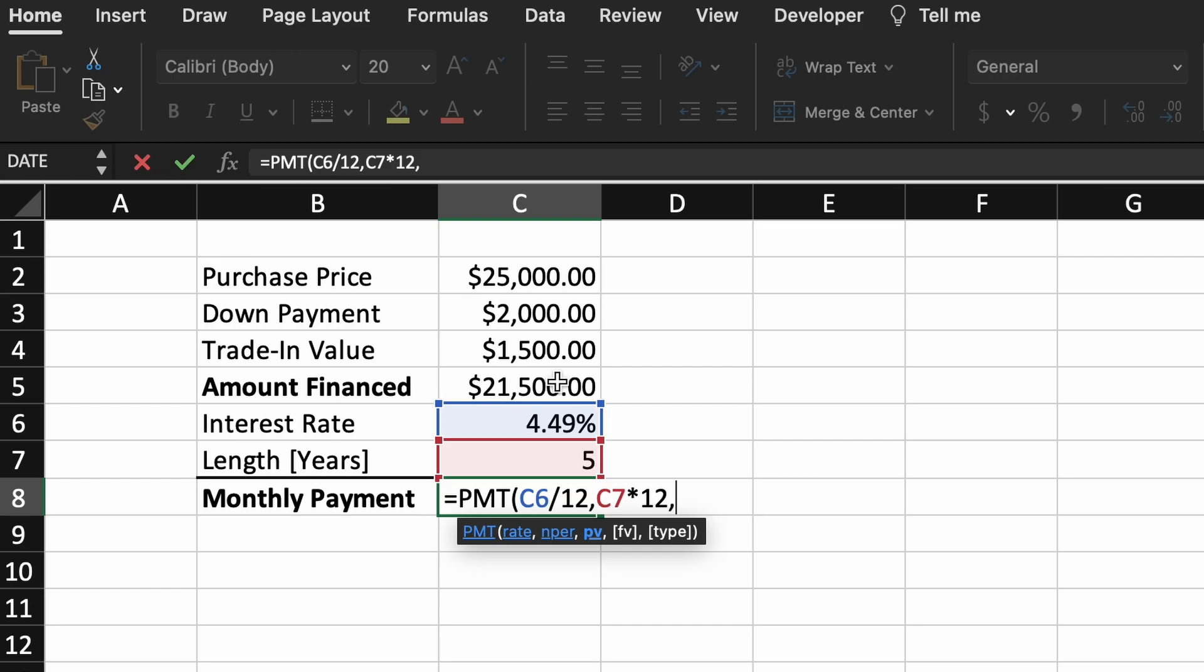The last required parameter that we need to give our payment function is the amount of the loan. This is our calculated amount from earlier that we said was our total amount we needed to finance, so let's just click that cell now. Our last two parameters are both optional and are not needed in this example.